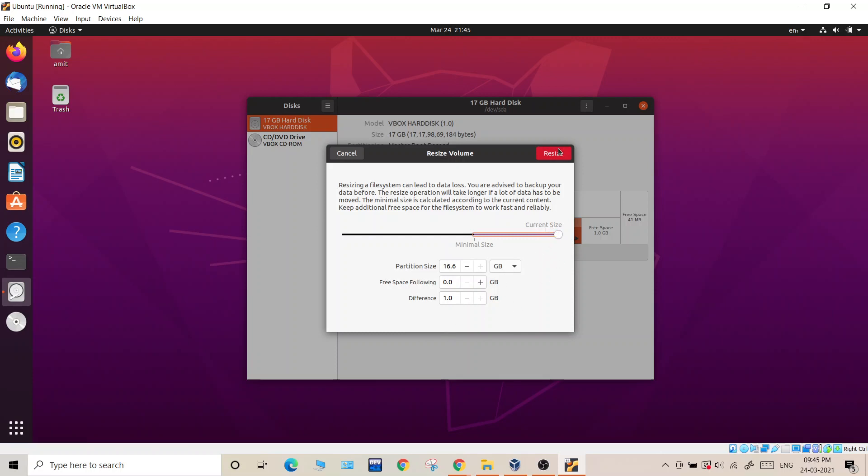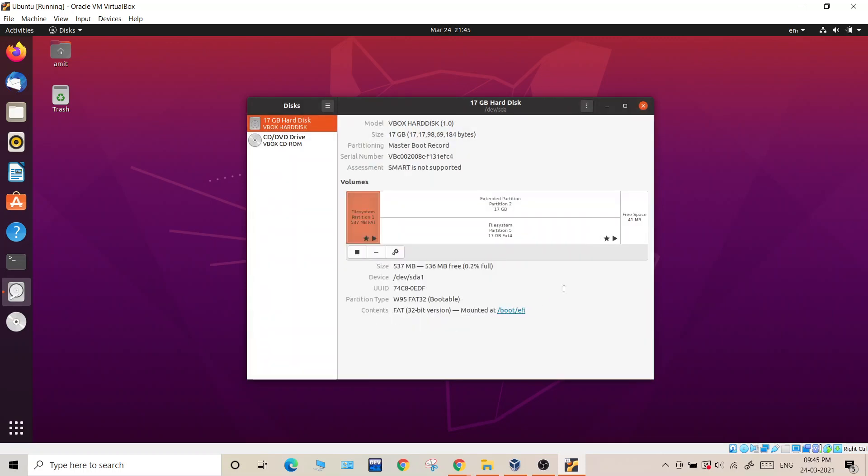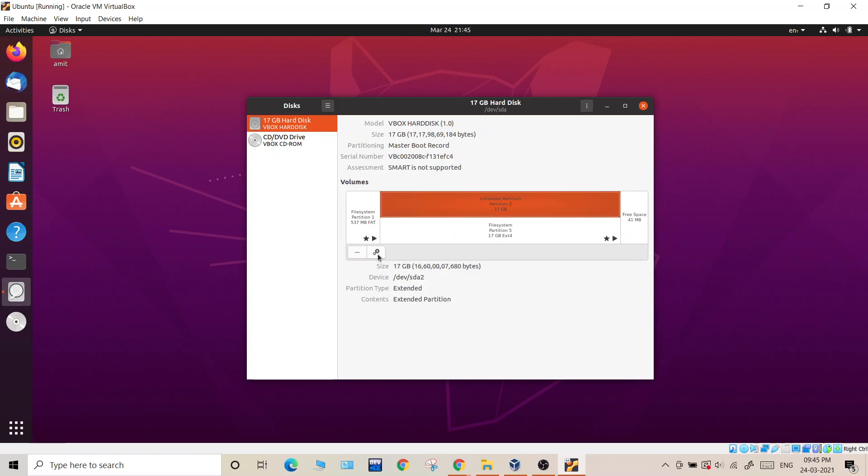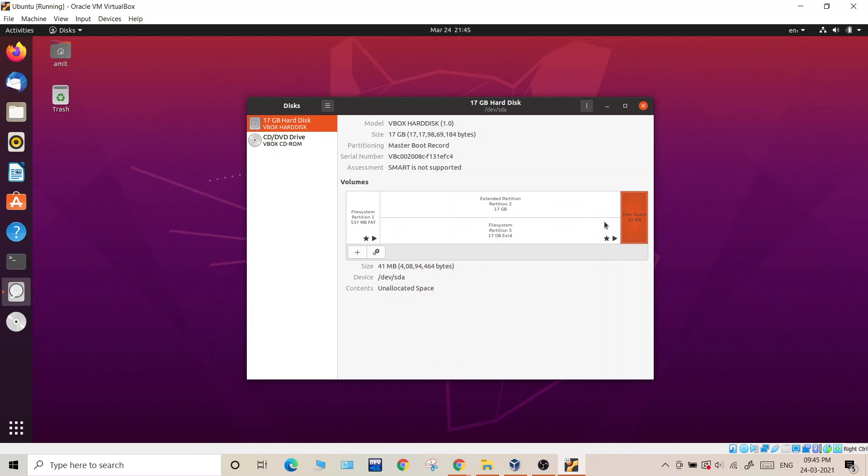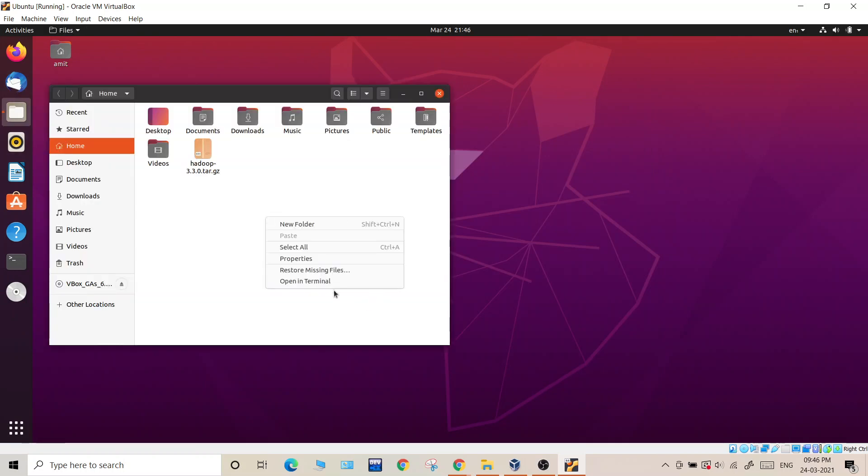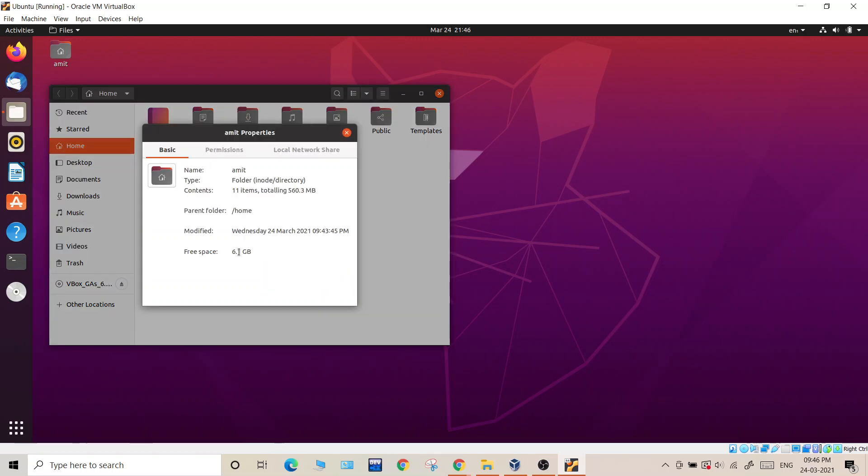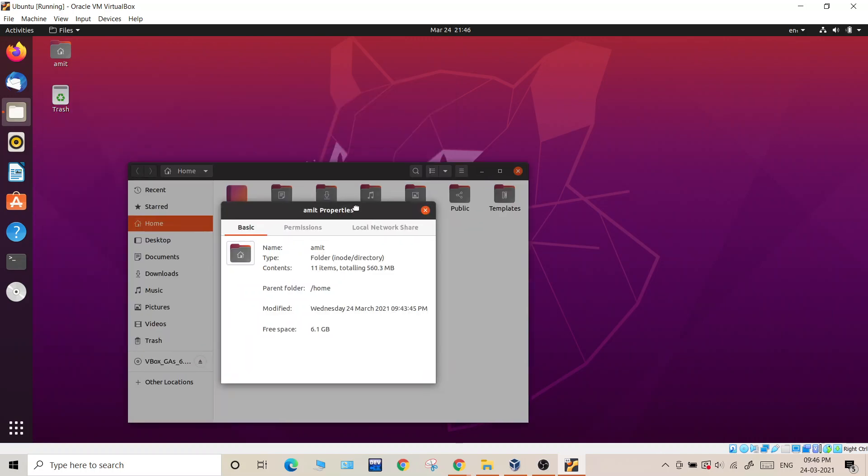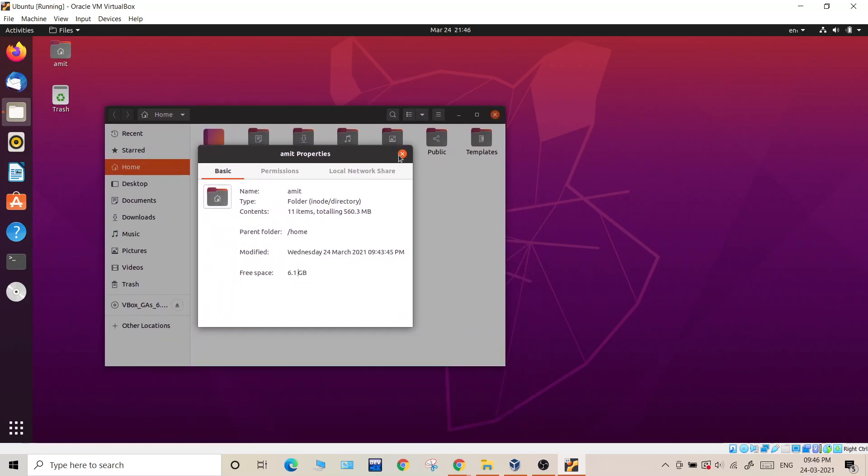This was the current size and we have increased to maximum. Click on resize. Now we have some more free space available. Should we use it? No, we should leave it actually. What happens is when we fully consume this free space it actually shows some error. That error is not a big issue but still let's keep that much free space. Now you can see that now we have 17 GBs available. Free space has now increased by 6.1 GB.